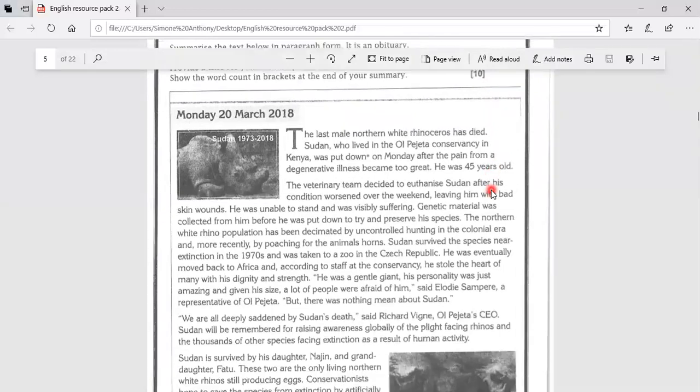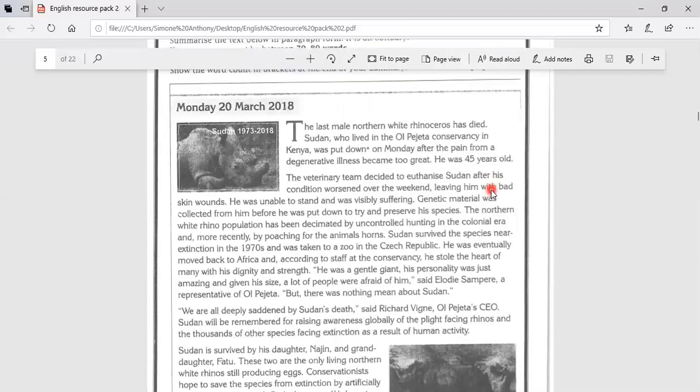And after having read the summary, you should have something along the lines of, the title could be something like, A Death of the Last Male Northern White Rhinoceros, A Wake Up Call.